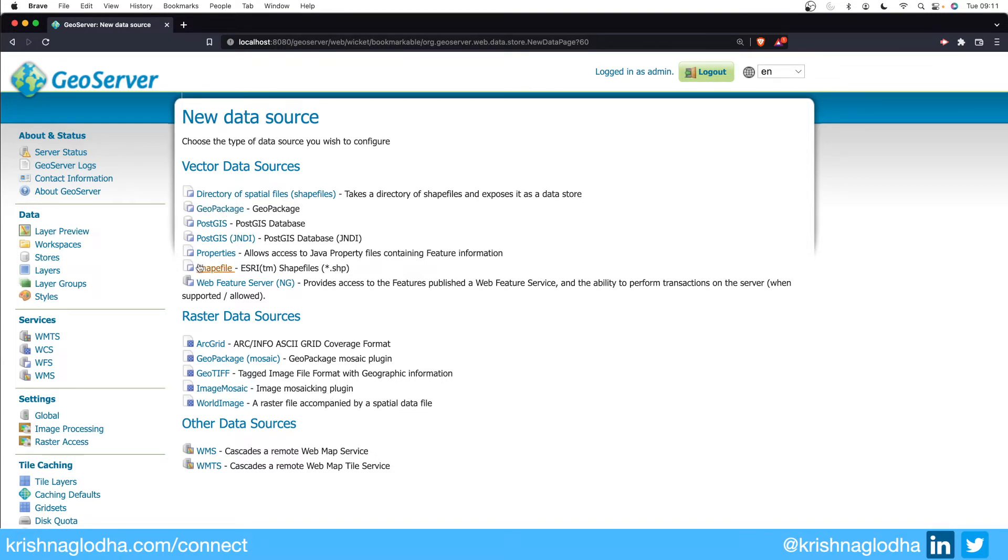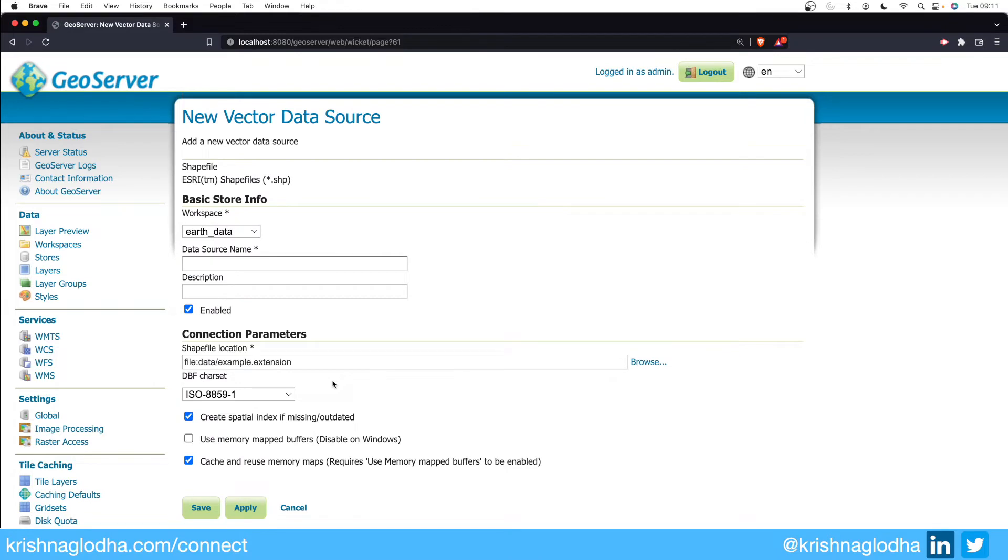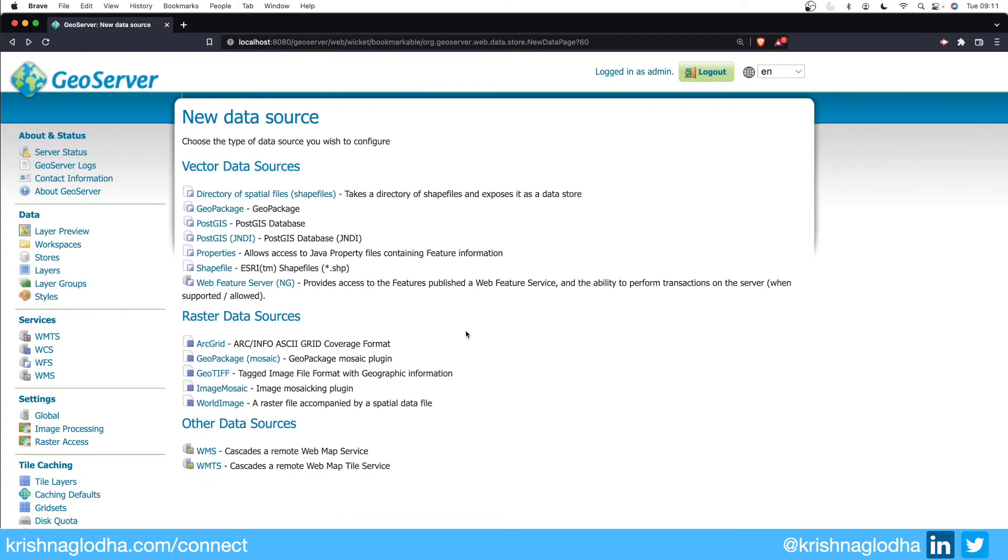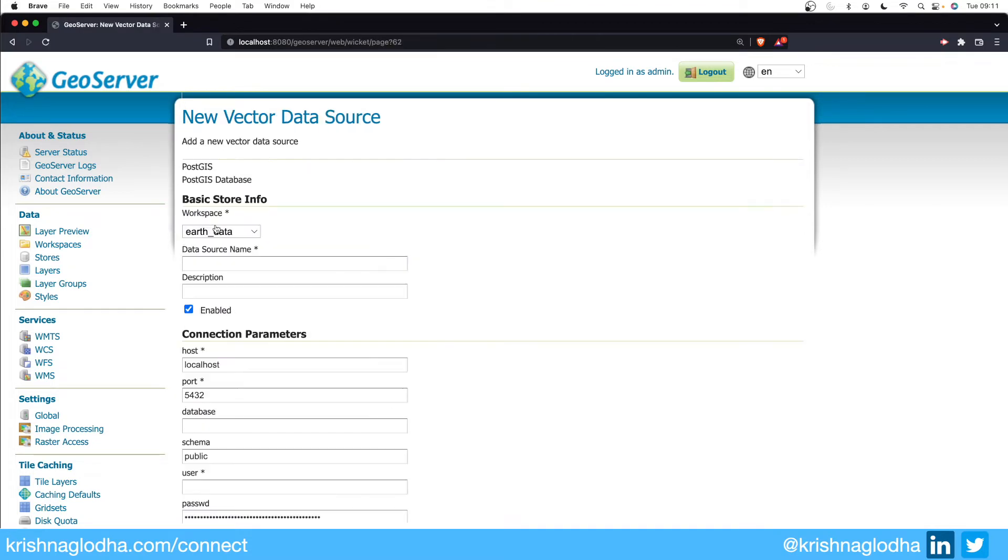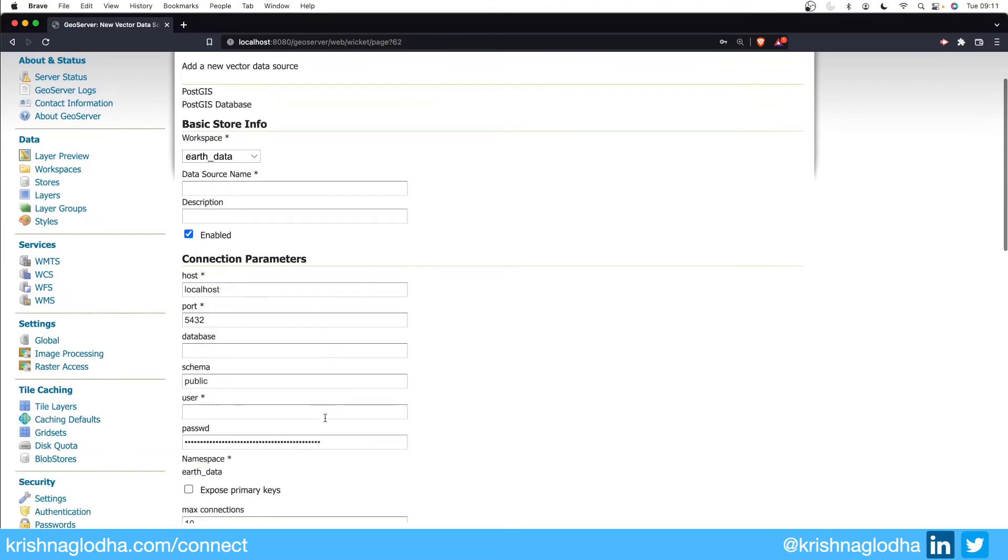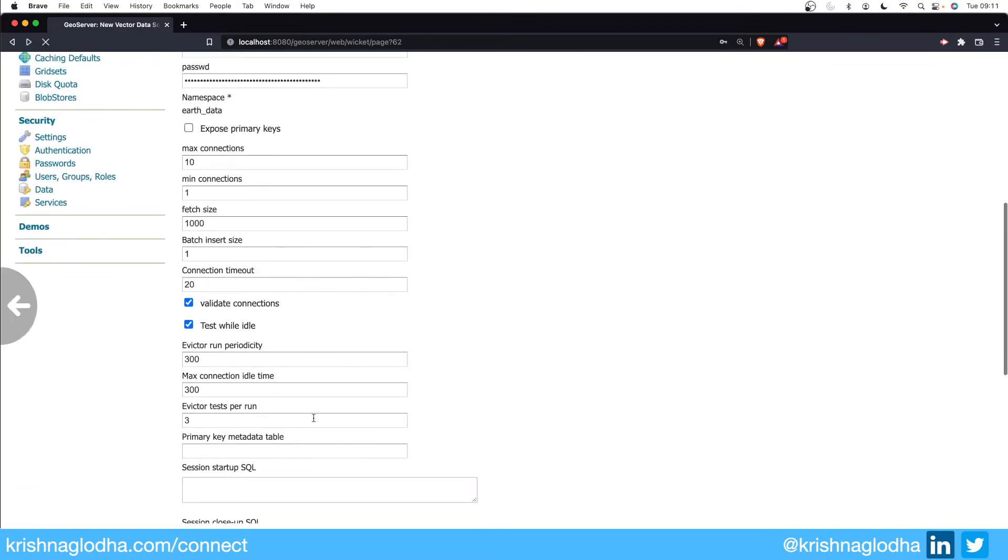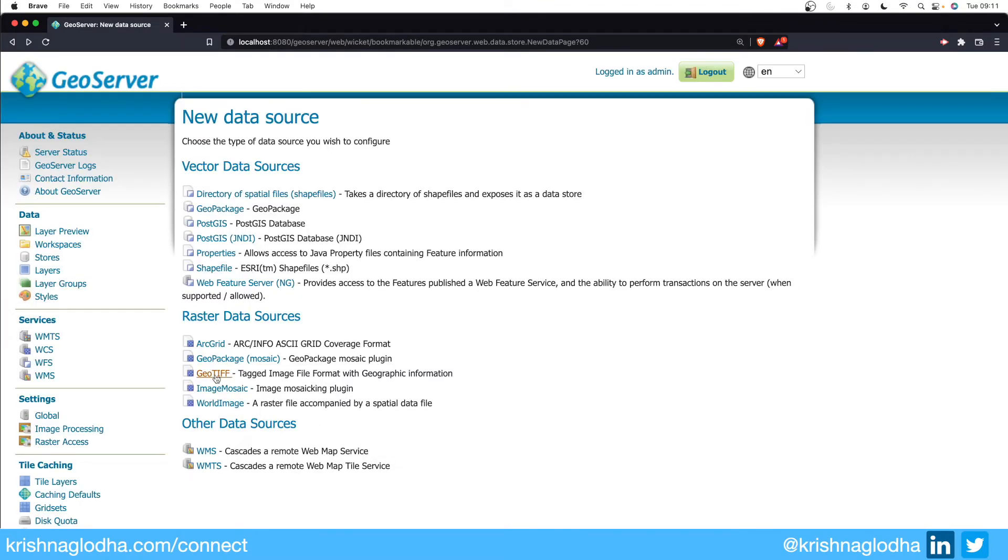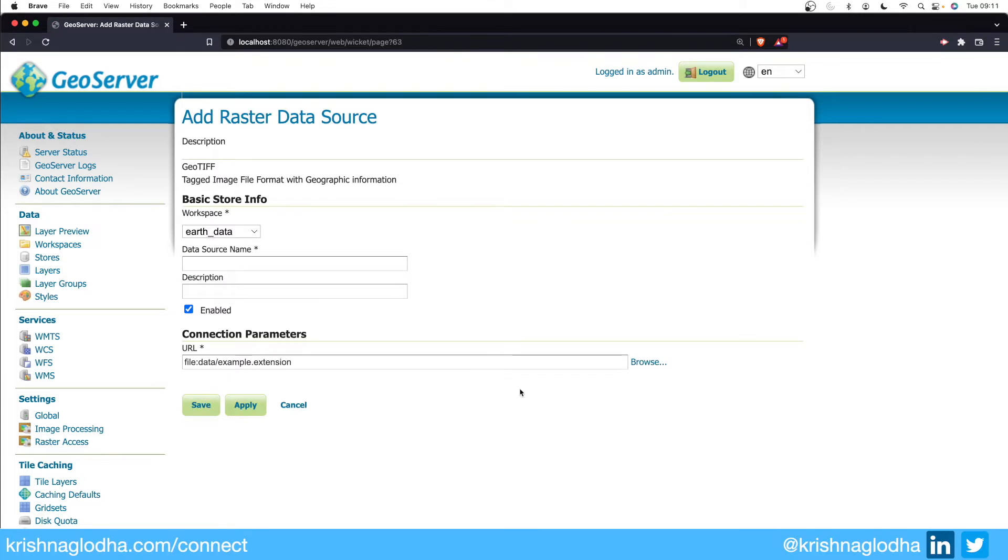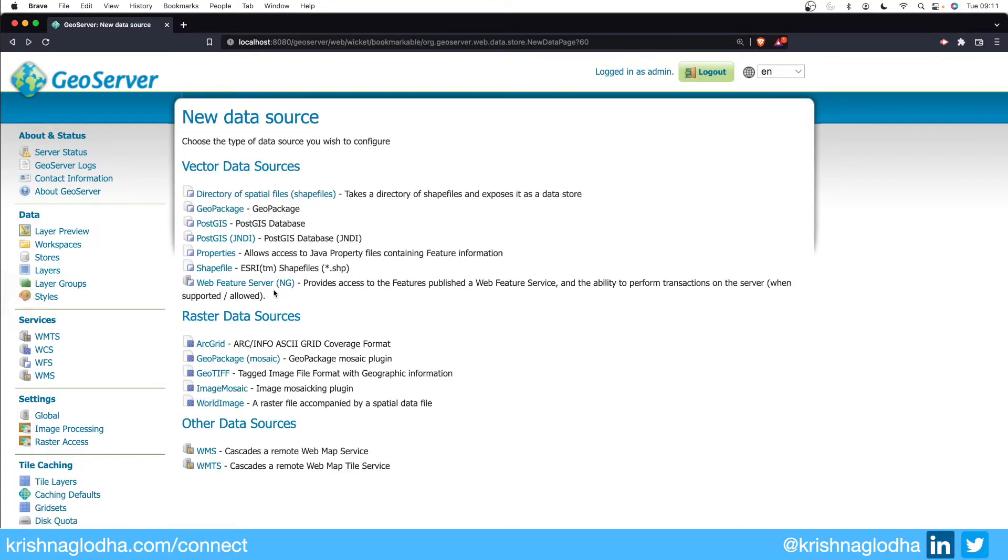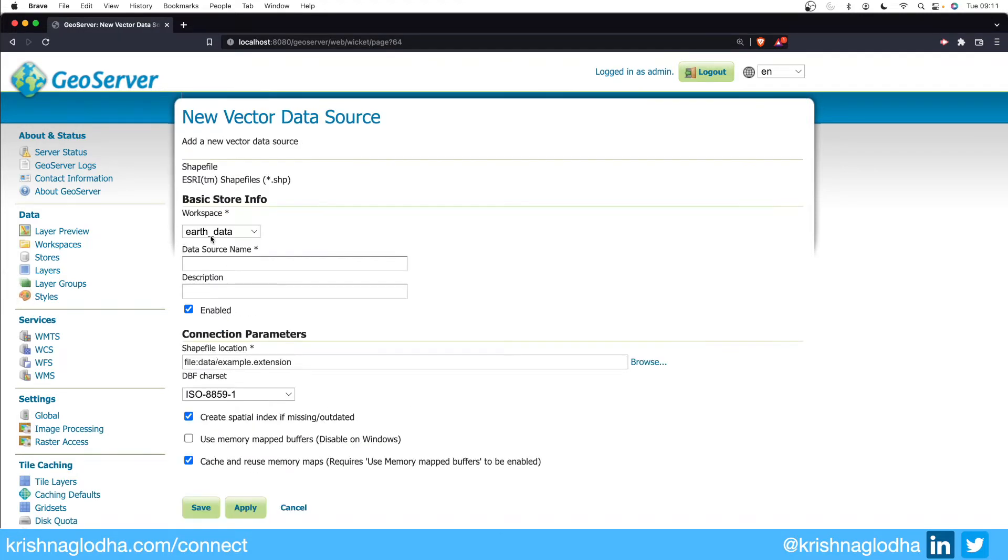For now let's start with the very basic one, that is a shapefile. When I click on shapefile it will open a form for that particular store and this form will change according to the type of store that you are dealing with. For example, if I open PostGIS the form will be very different. If I open GeoTIFF the form will again be very different. We'll head back to shapefile.